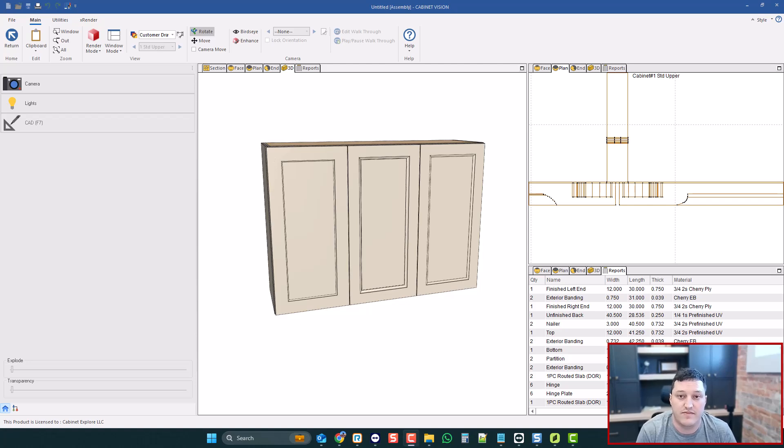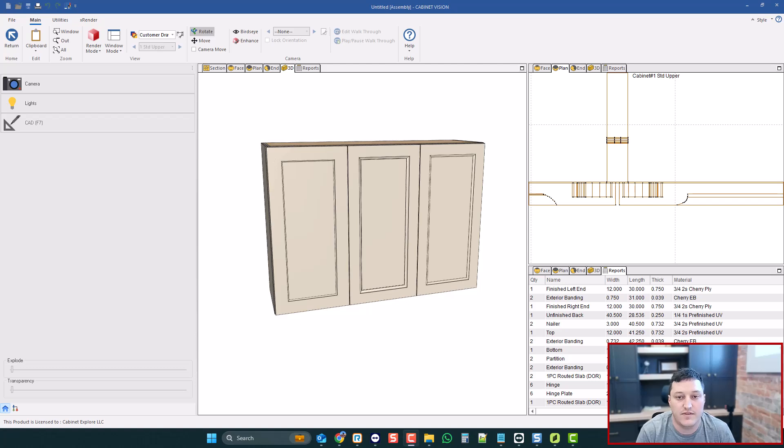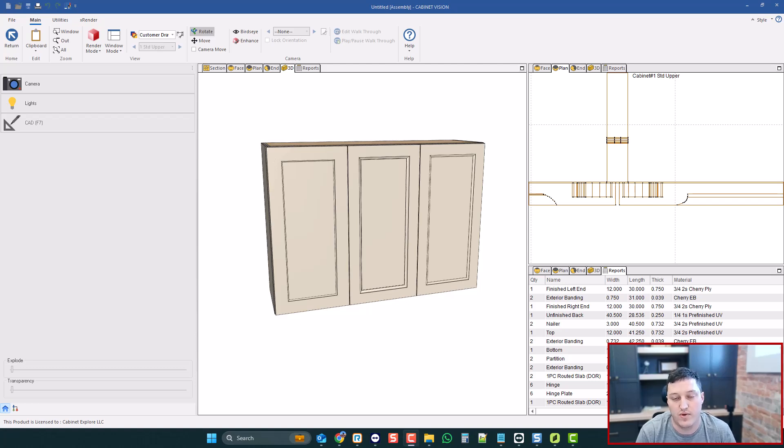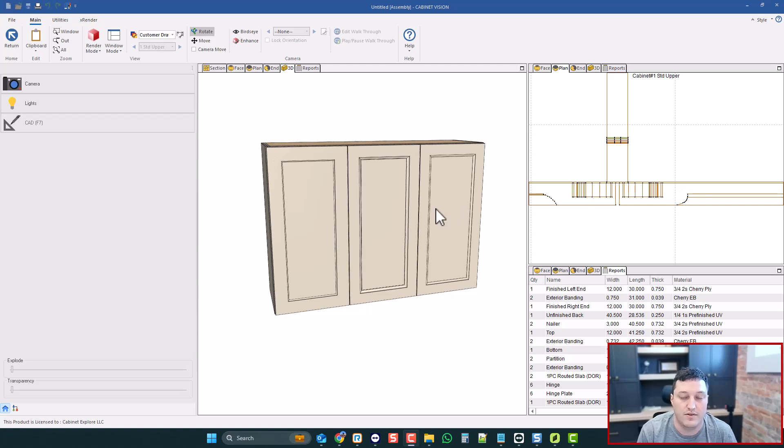With everyone cutting MDF doors on their CNC nowadays, I'm getting this question a lot. Can Cabinet Vision make sharp corners on one-piece doors or even 3D toolpaths on the corners? Because you don't want to start making MDF doors and have these cheap, rounded-looking corners. So in this video, I'm going to show you how to do this in Cabinet Vision.